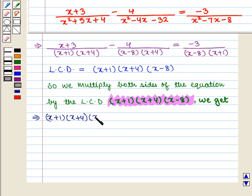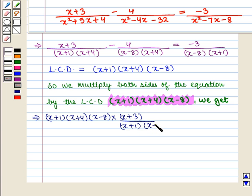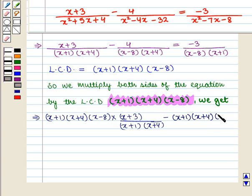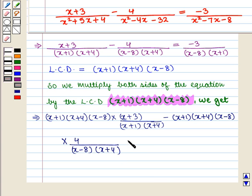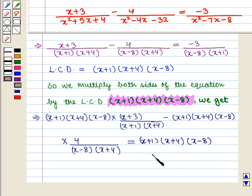After multiplying both sides by the LCD, the terms simplify. The first term gives (x+3)(x-8), the second term gives -4(x+1), and the right-hand side becomes -3(x+4).